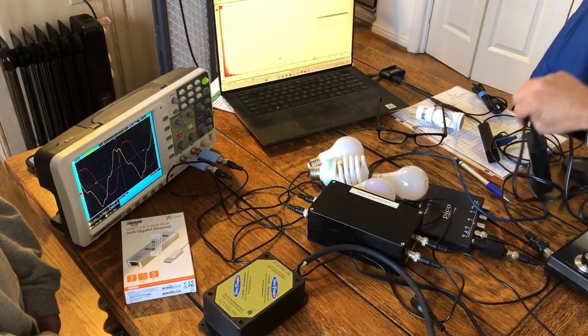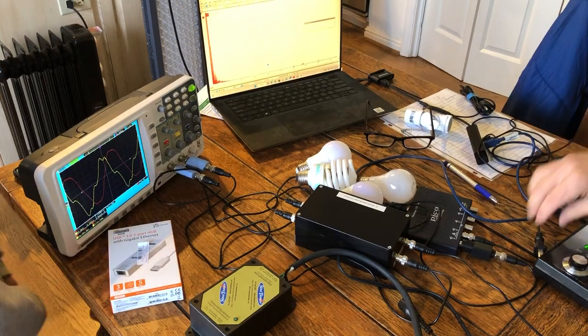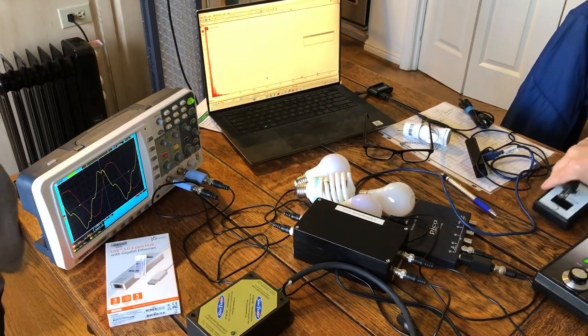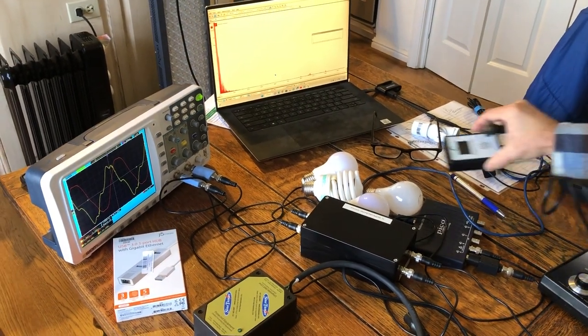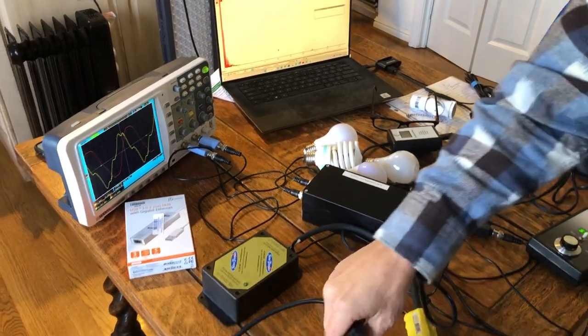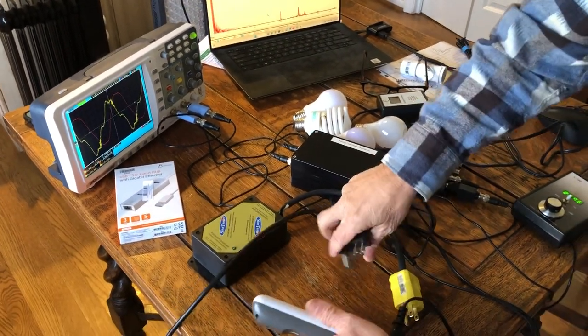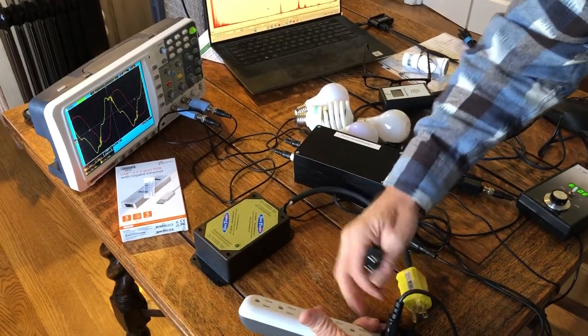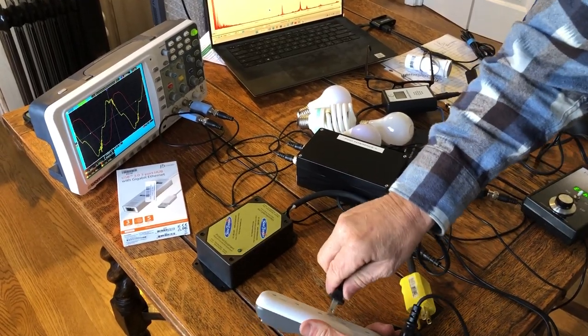So this is something that I think is very important in building biology. You realize that you can't go by what your meters say on these guys here, you have to use a spectrum analyzer because it's not exactly accurate.